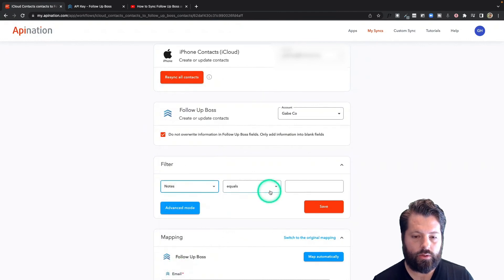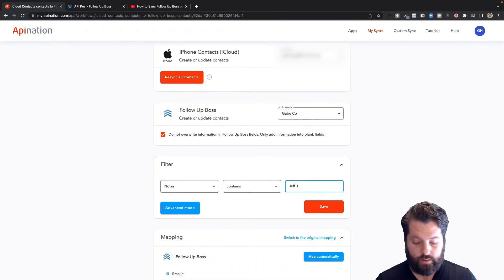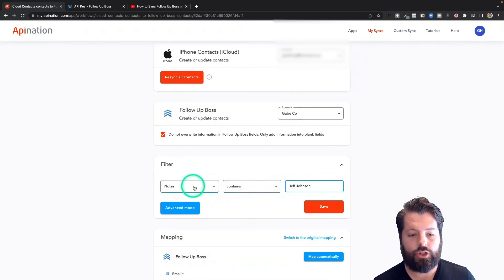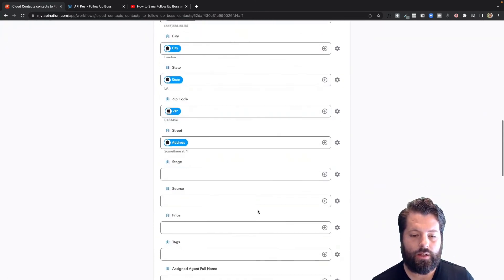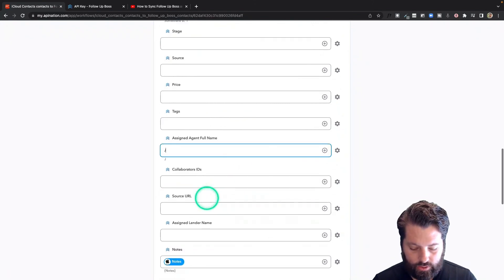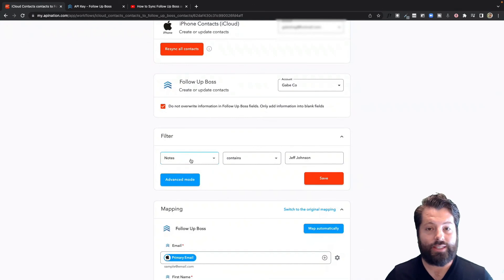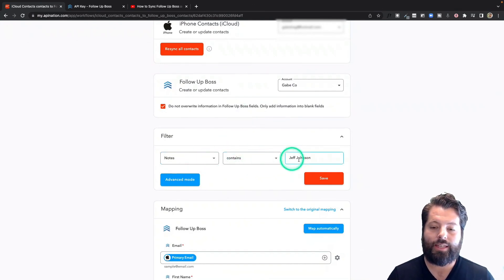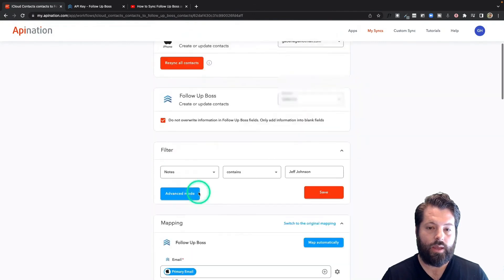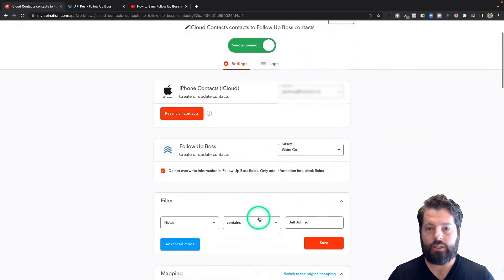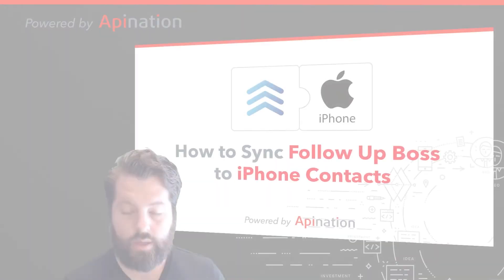If you have contacts in your iPhone and you're a team manager who wants to assign them to an agent, you can add it to the notes — for example, write 'Jeff Johnson' in the notes. Then down here for 'Assigned Agent Full Name,' just type in 'Jeff' as the assigned agent. What this does is create a sync that searches through your contacts looking for any that contain 'Jeff Johnson.' If they do, it syncs them to Follow-Up Boss and assigns them to agent Jeff Johnson. You'd just clone this and set it up for each agent on your team — it's an easy way to assign leads just by adding contacts to your iPhone.